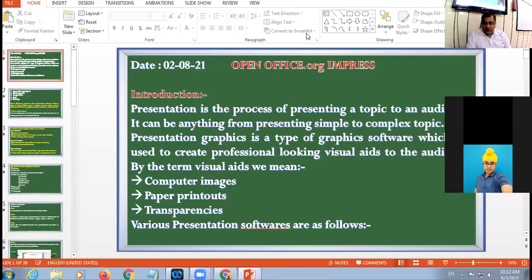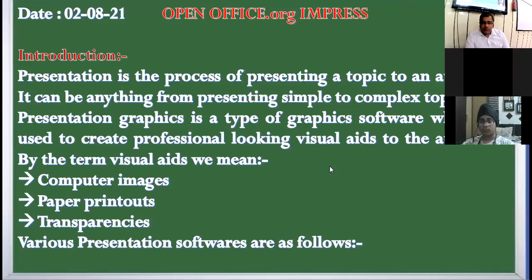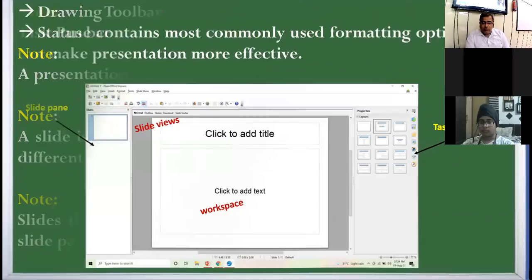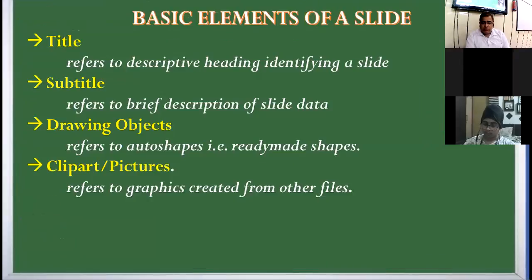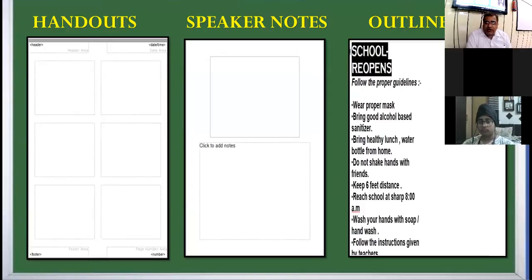In this ninth class we are back again with the topic of Impress. We were discussing the slide components used for reference. There are three components used for reference: handouts, speaker notes, and outlines.